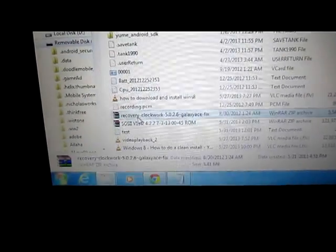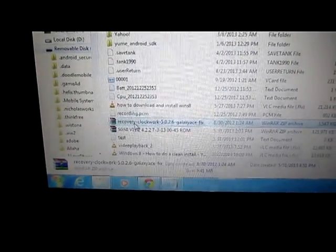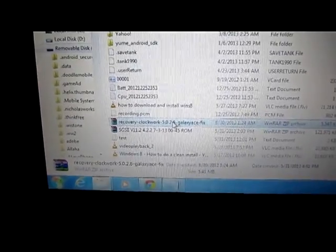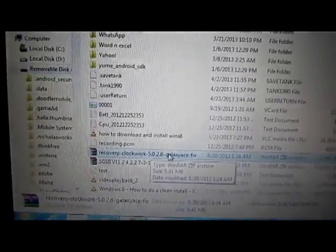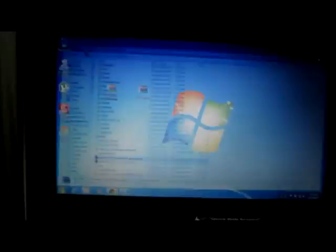This is your phone memory card — paste it here. Once it is pasted, you can see down here your zip file: ClockworkMod Recovery 5.0.2.6. Now you can close this file and come back to your phone.